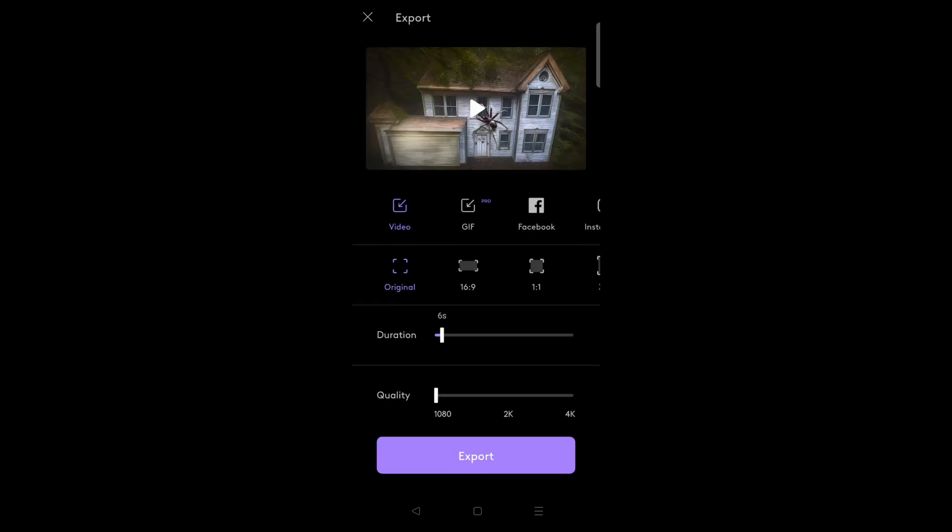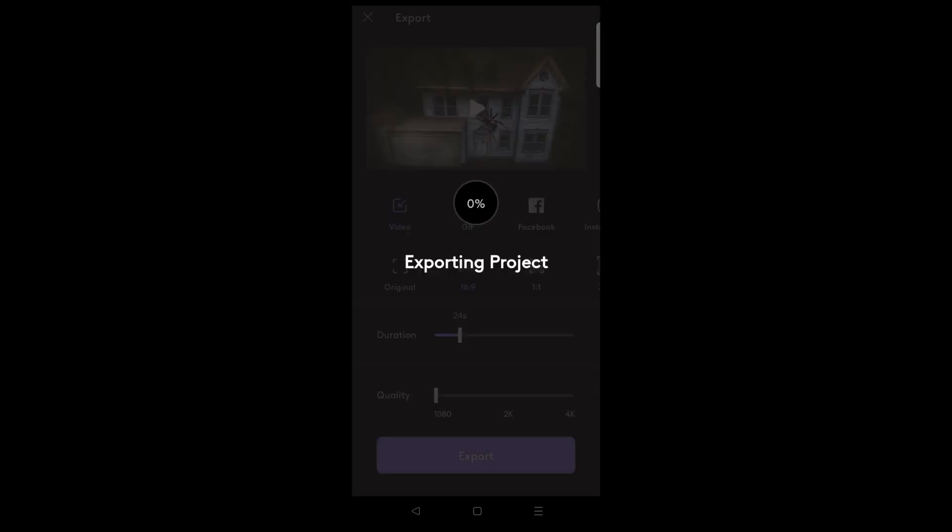When you're happy, save this to a video file and choose the aspect ratio, duration, and image quality for the export. The longer the duration and higher the resolution, the longer it will take to render out. Since this animation is fairly simple, I'll just keep the duration low and loop it once I bring it into my show build. Once completed, move the video or image file from your phone into your software of choice.